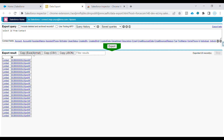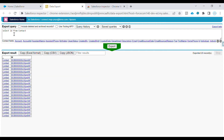You can copy the result in Excel format, CSV format, or JSON format, and paste it into Excel, Notepad, or wherever you want.